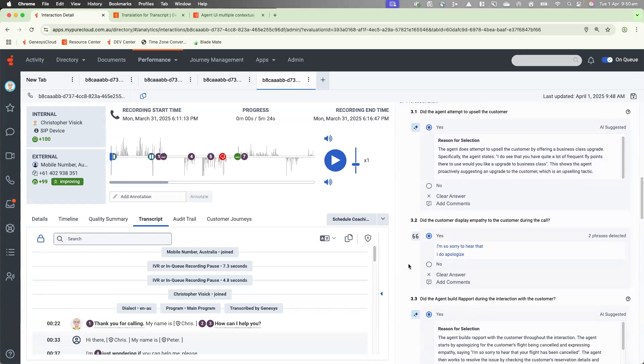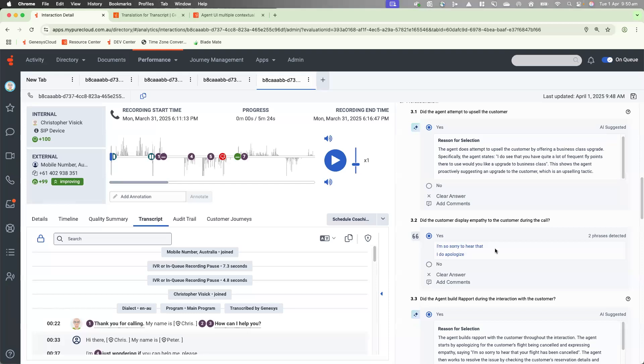As you can see also, I do have questions within this evaluation form using topic detection. Did the customer display empathy during the call? It's answered yes. And the topic detection has picked up phrases. I'm so sorry to hear that, and I do apologize.